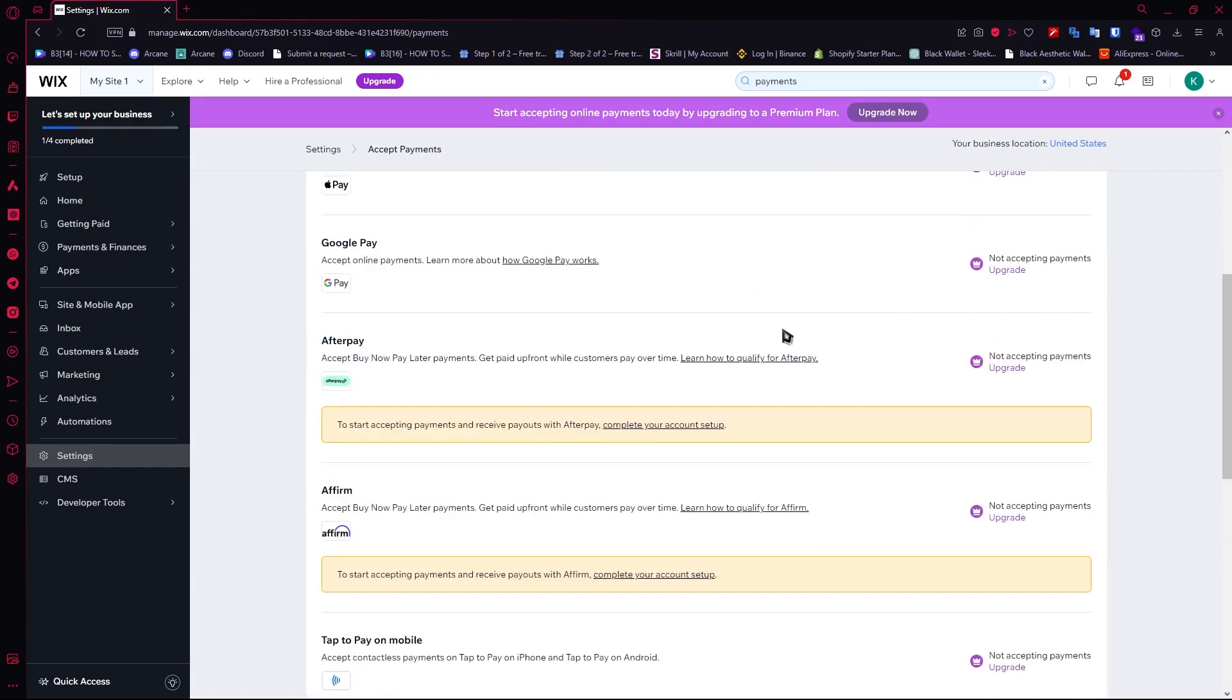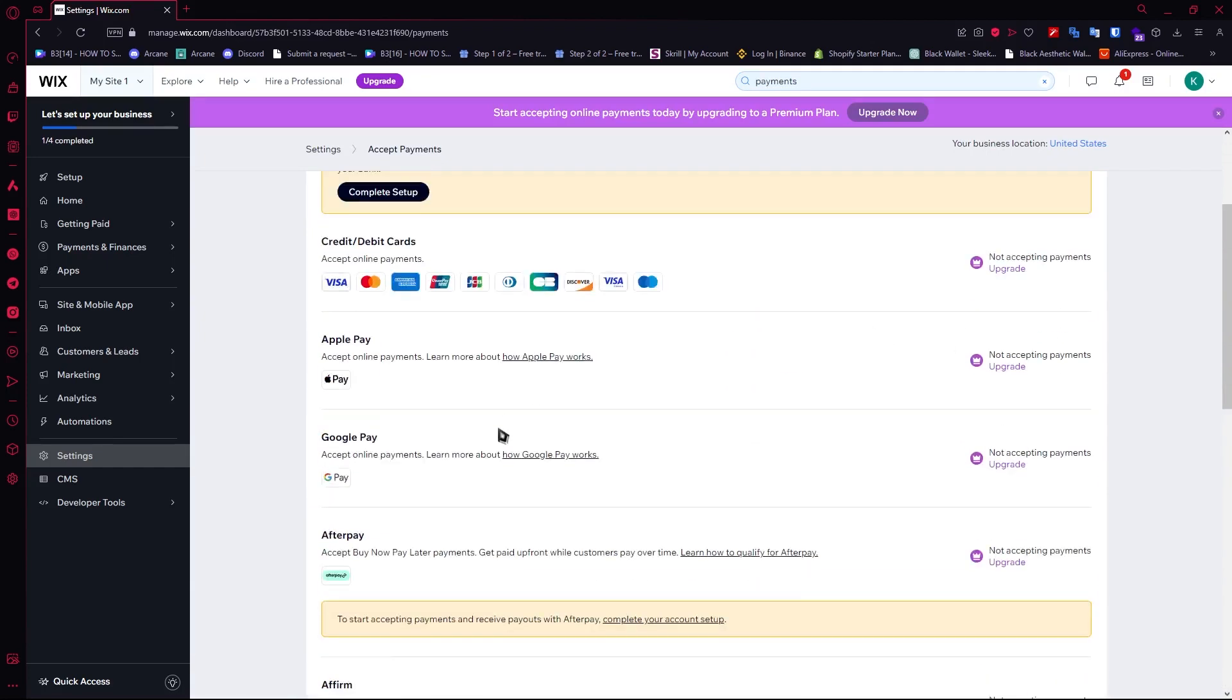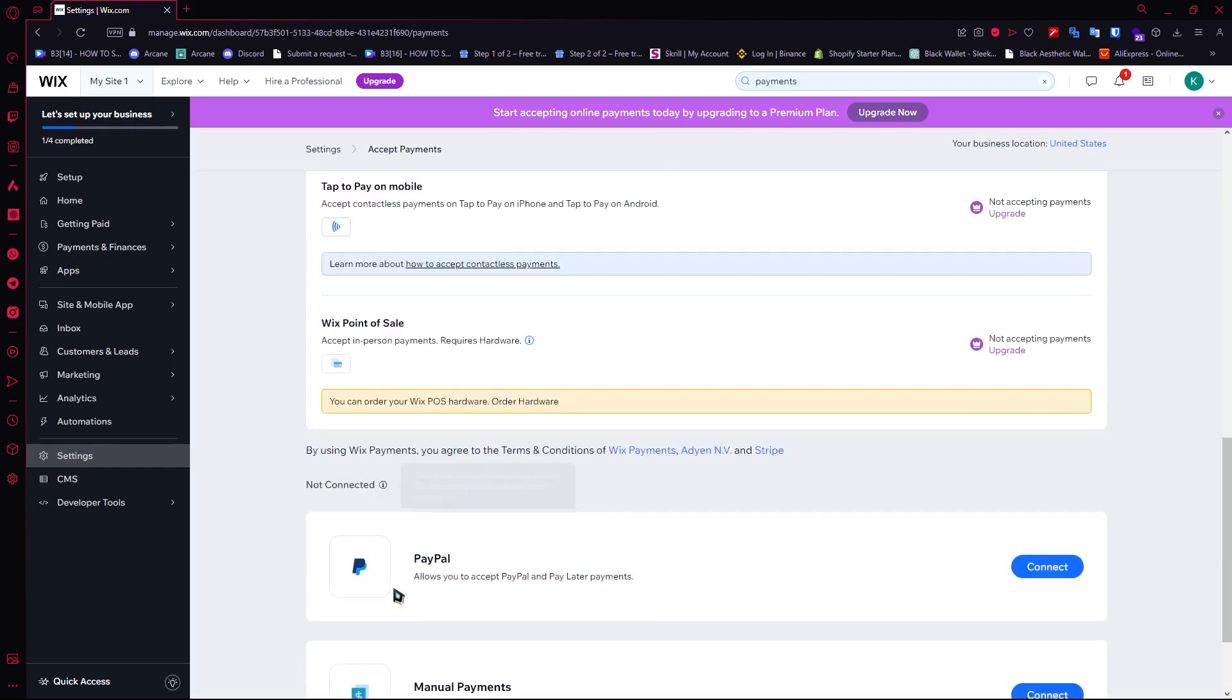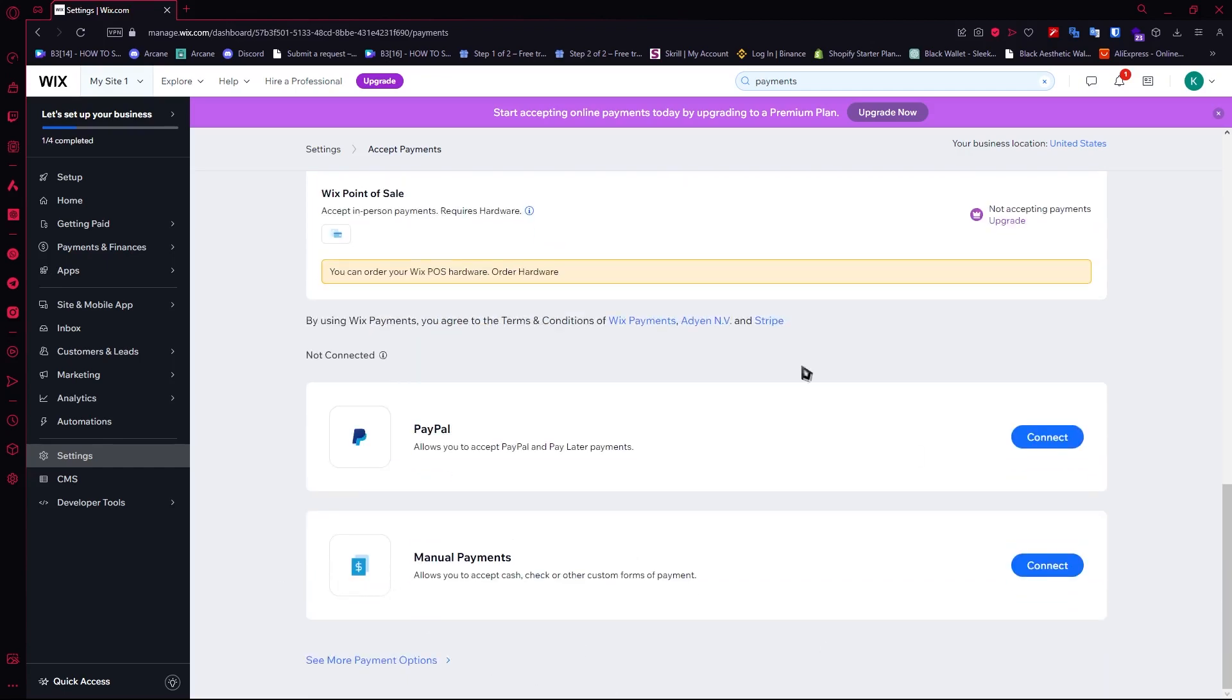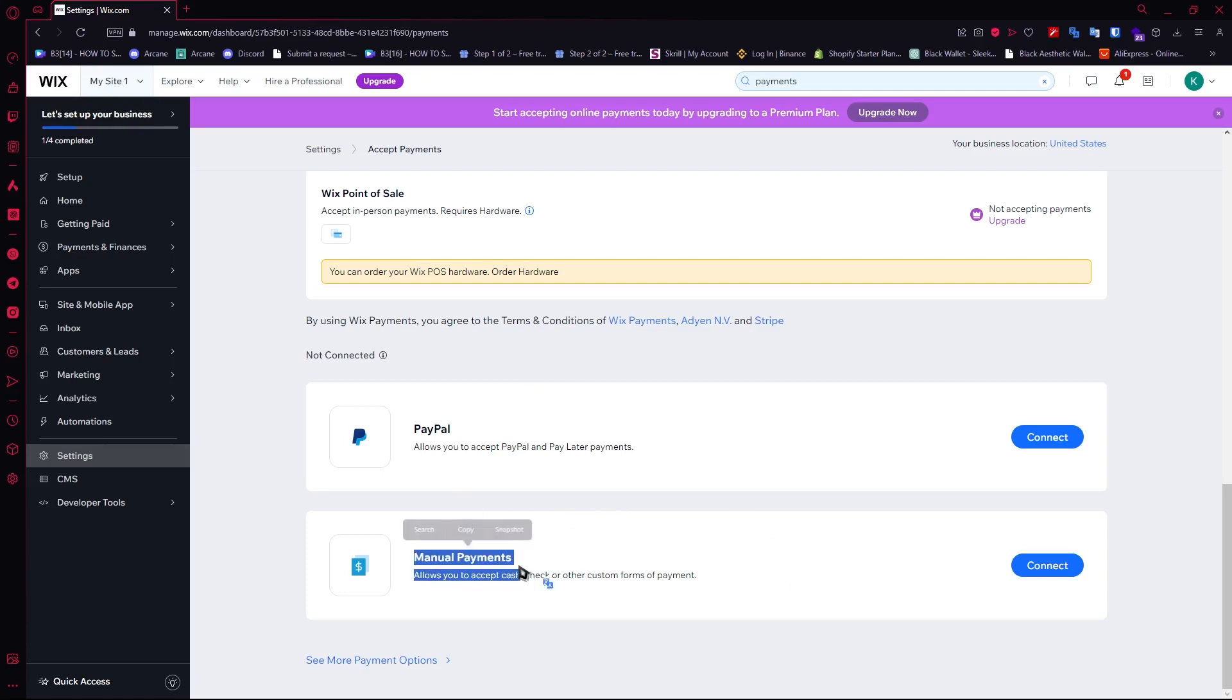You would need to upgrade your account in order to add these payment methods. But don't worry if you're not planning on buying the premium one - you can have these free payment methods which are PayPal and Manual Payments.